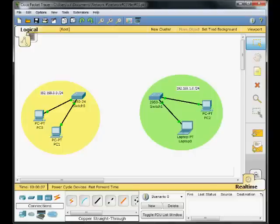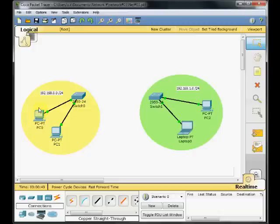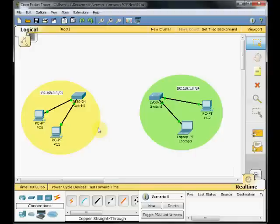As you can see, in this scenario, we've got two different networks. The yellow network here on the left side is one switch connected to two PCs and the network address range is 192.168.0.0 with subnet mask slash 24 or 255.255.255.0.